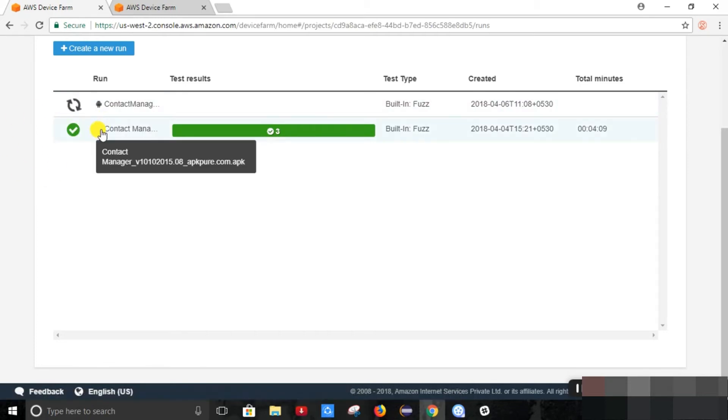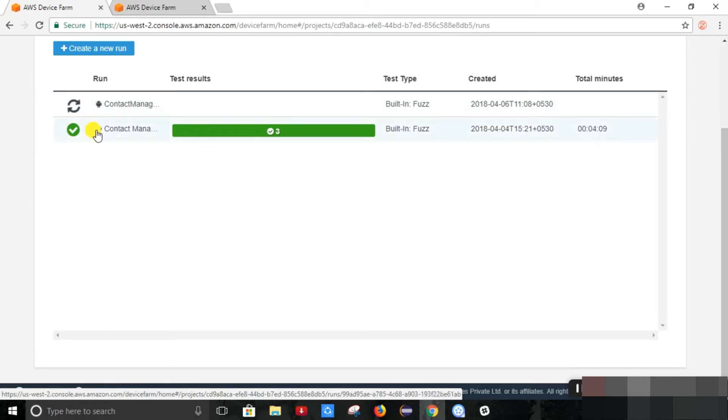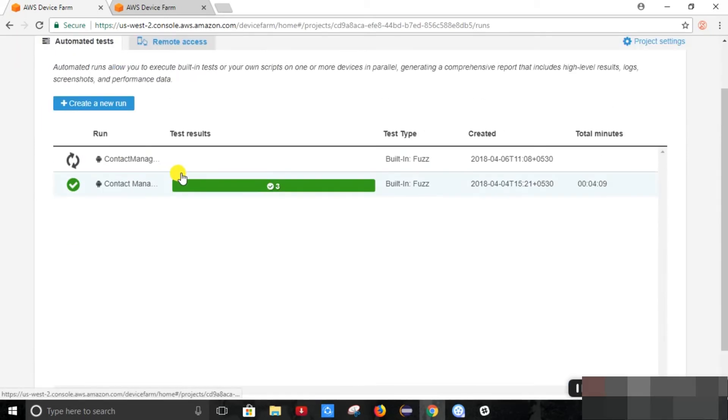After some time, it will show us a detailed report. It will take some time.